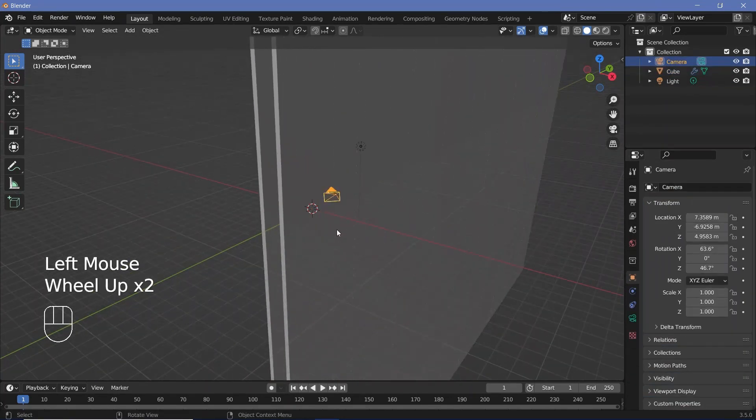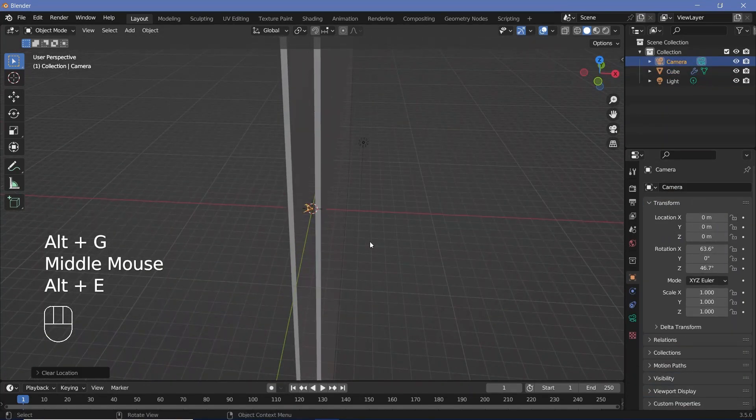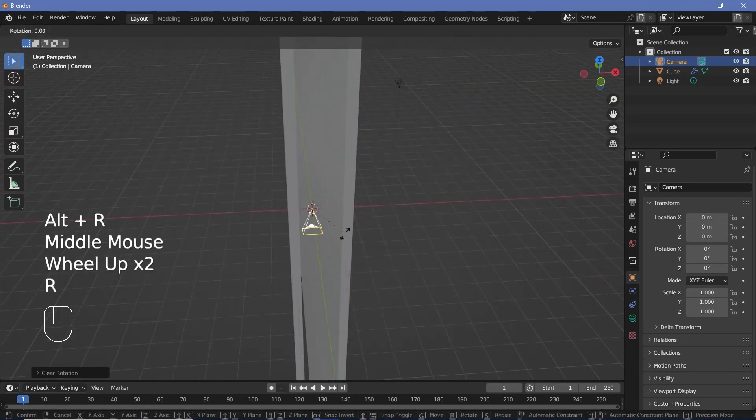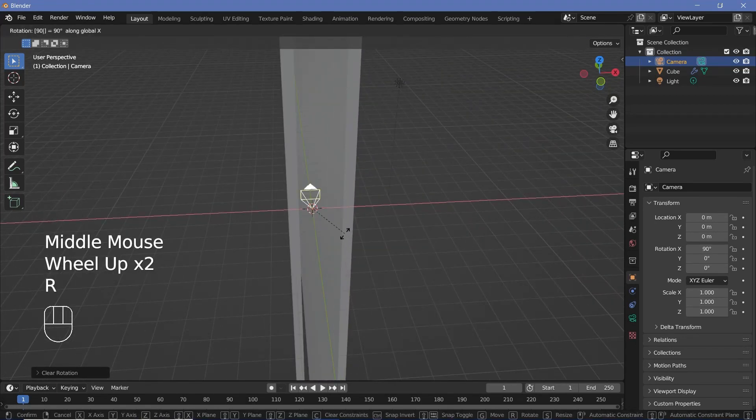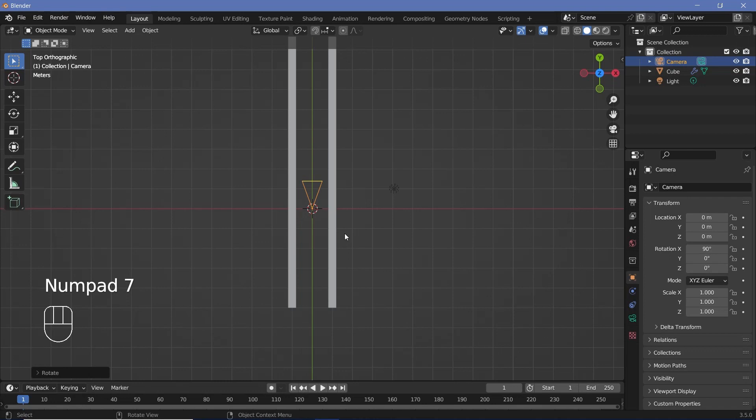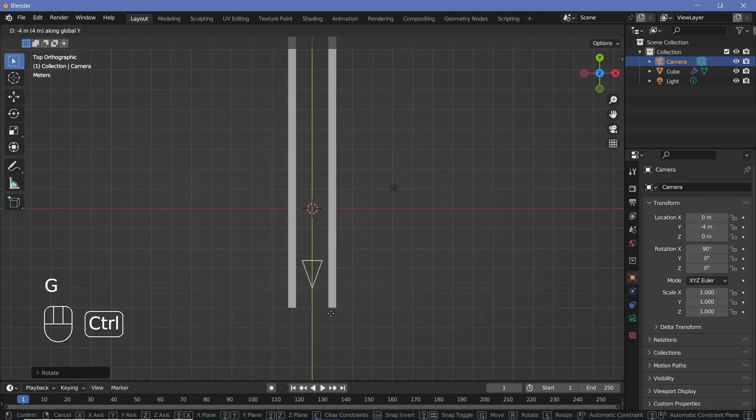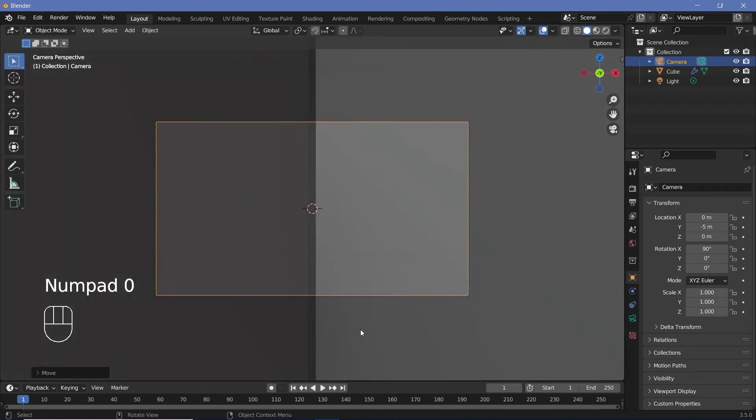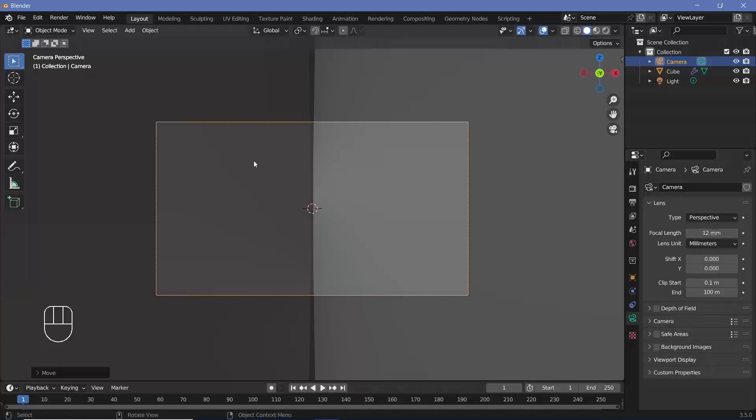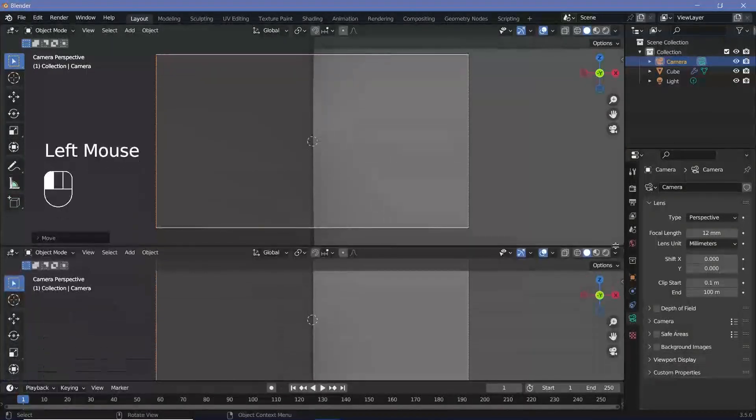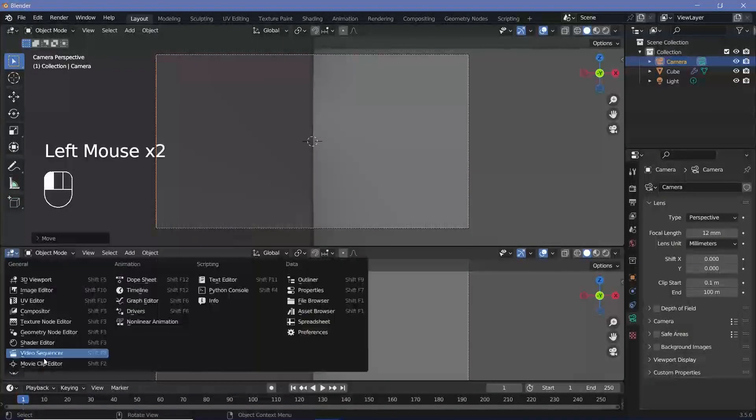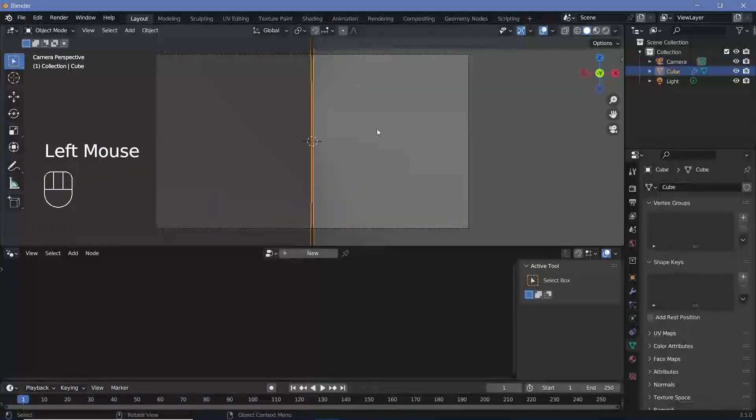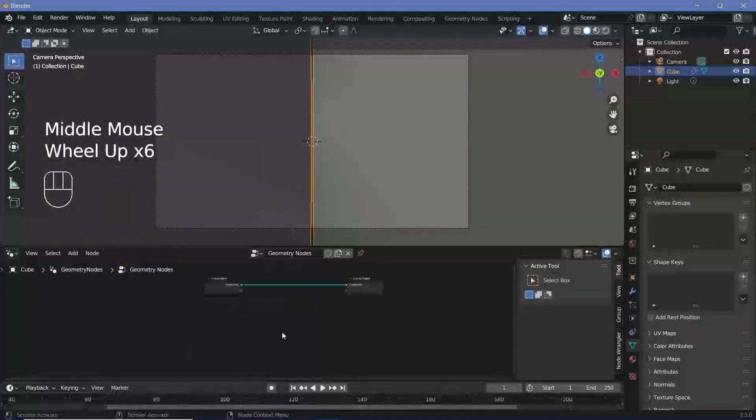Once you've done that, you can select your camera, press Alt+G and Alt+R to clear location and rotation. Then R, X, 90 to rotate it by 90 degrees. You can also go to 7 and just grab it on the Y to bring it back to the start, but you'd be able to do the same thing even if you start it from the center. So this step is not compulsory. Then you press 0 to go into your camera view and go to your camera properties and change the focal length down to something like 12 just so that you have a much wider field of view. And then you can go ahead and just click and drag on the junction of these two windows to add in a new geometry node editor.